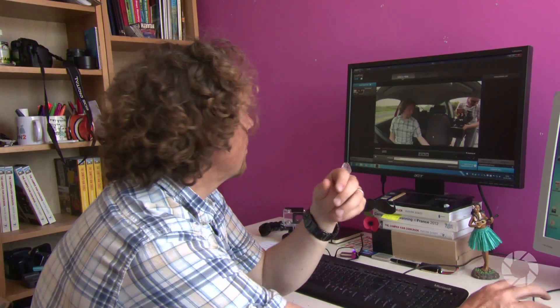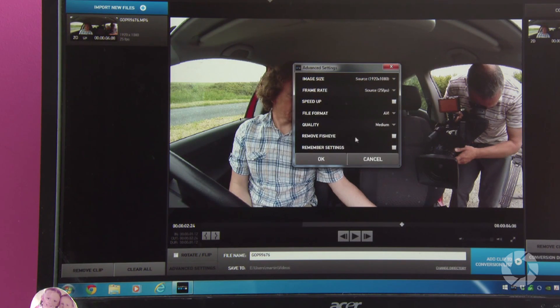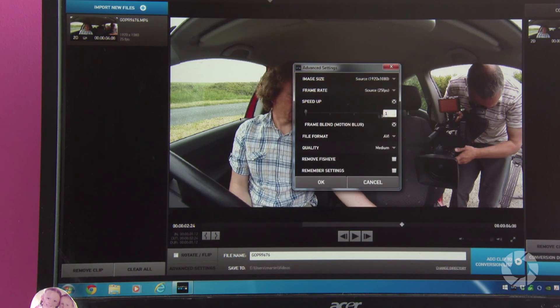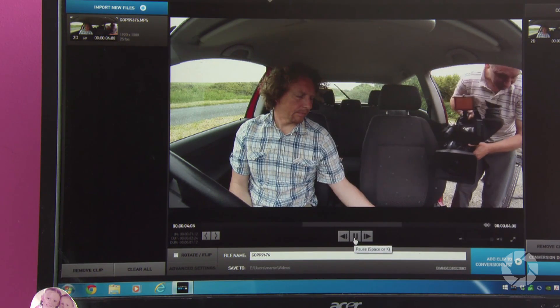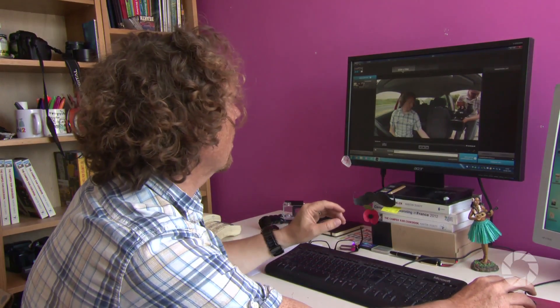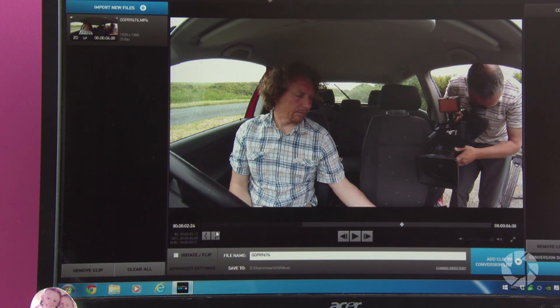Now, if you wanted to change the speed, you have got advanced settings here which allow you to change the speed, the size of the image, the quality and also the file type. So you can do an awful lot at this stage but we don't actually need to do much. If I wanted to trim a clip, all I have to do is choose the start point and choose the end point.